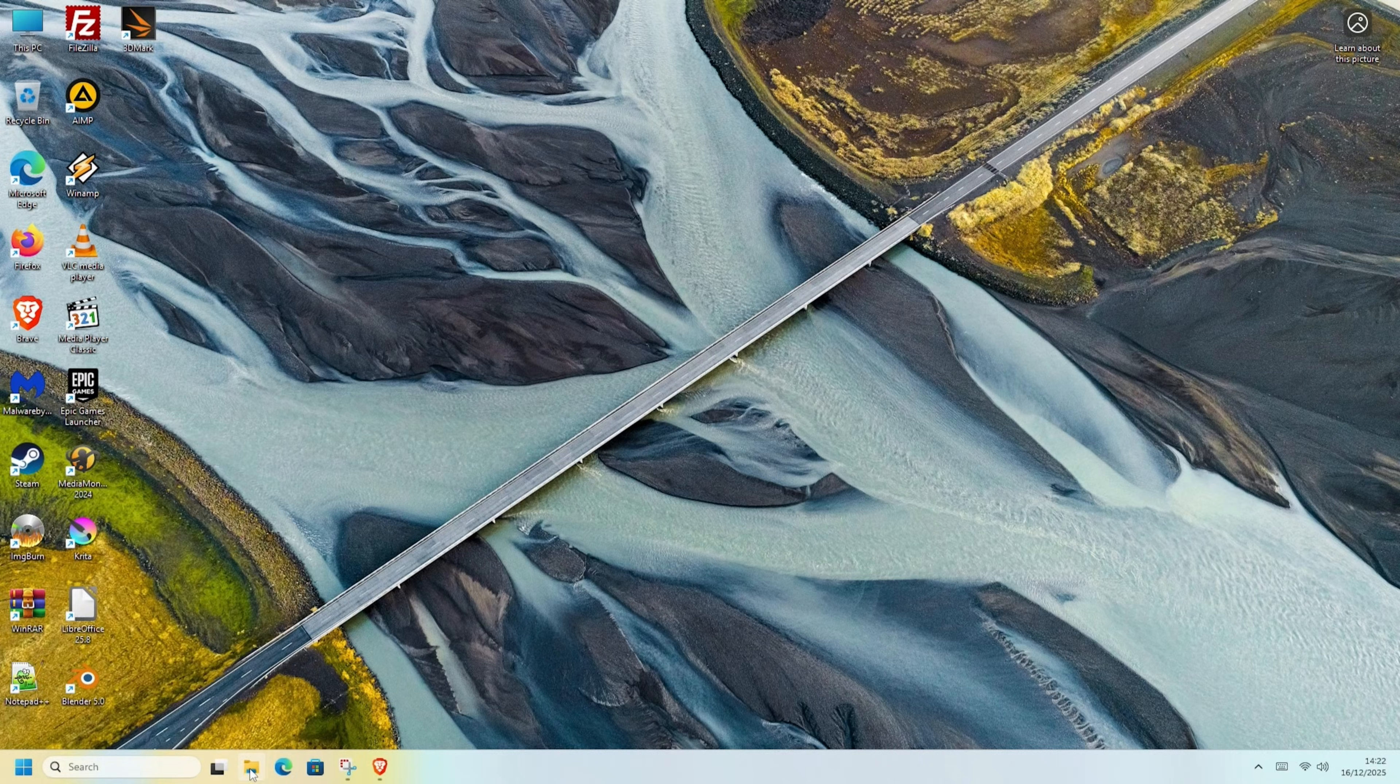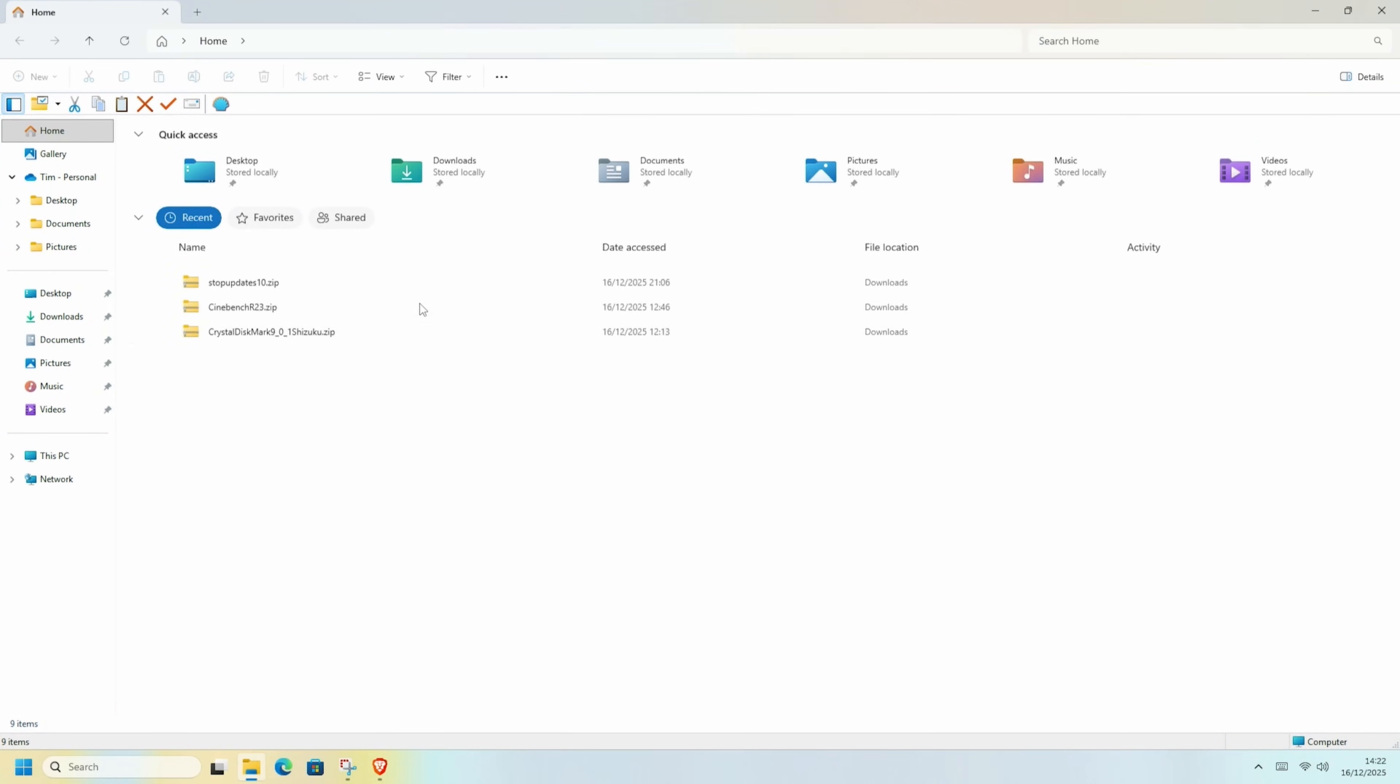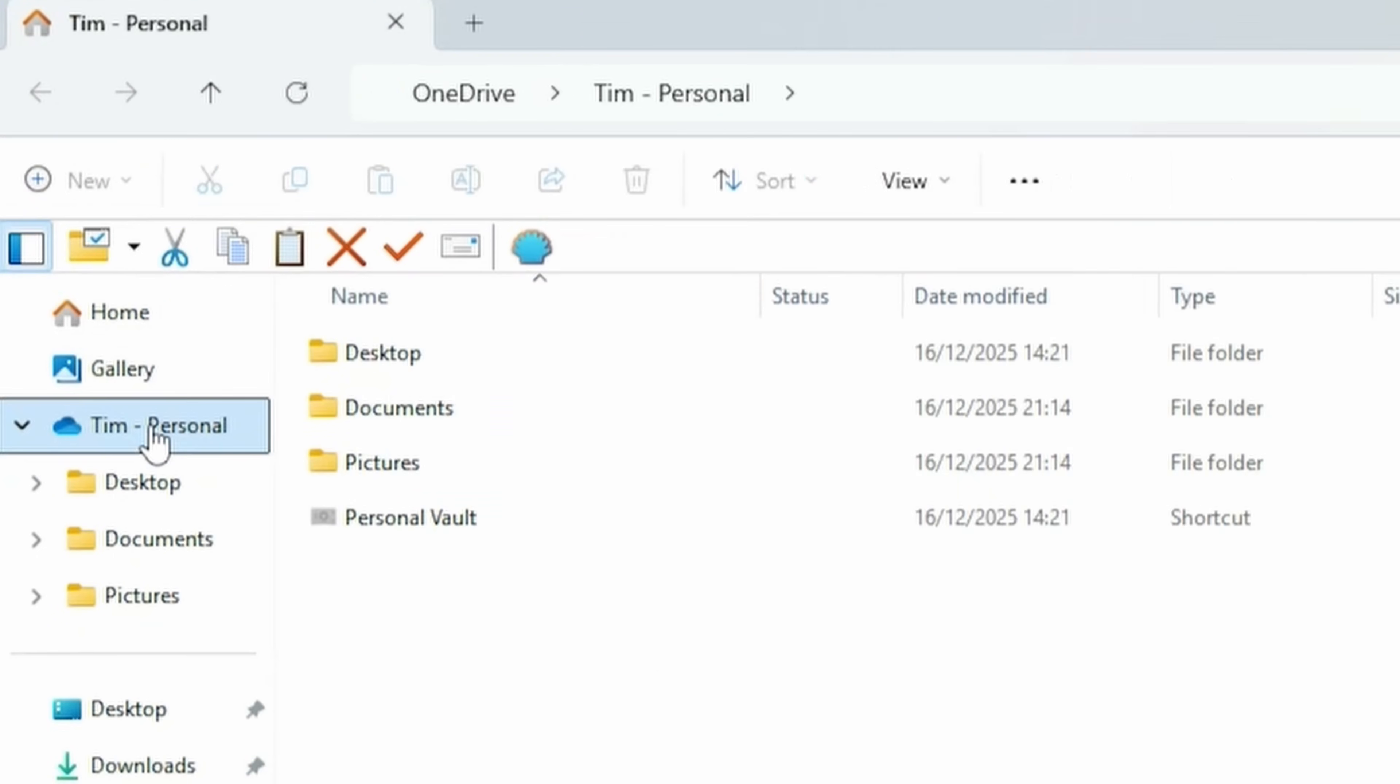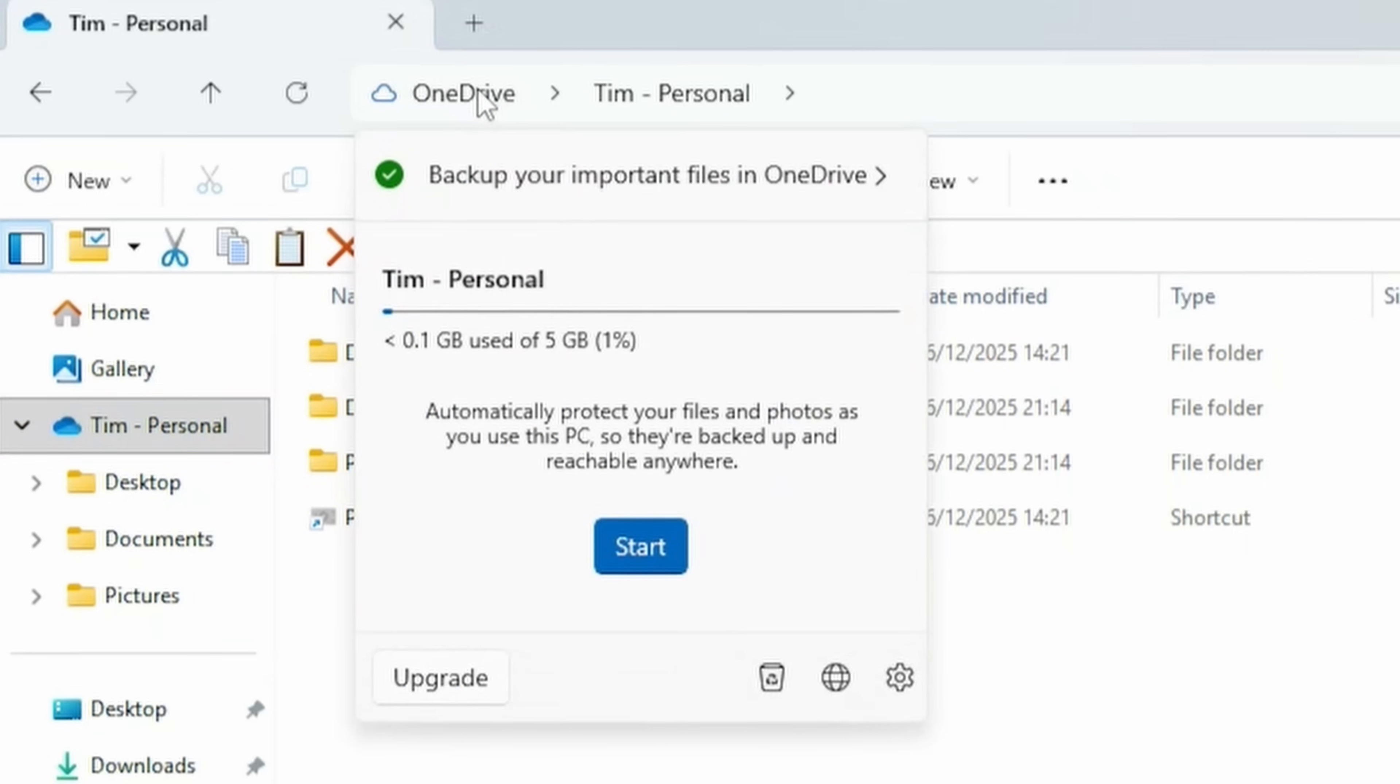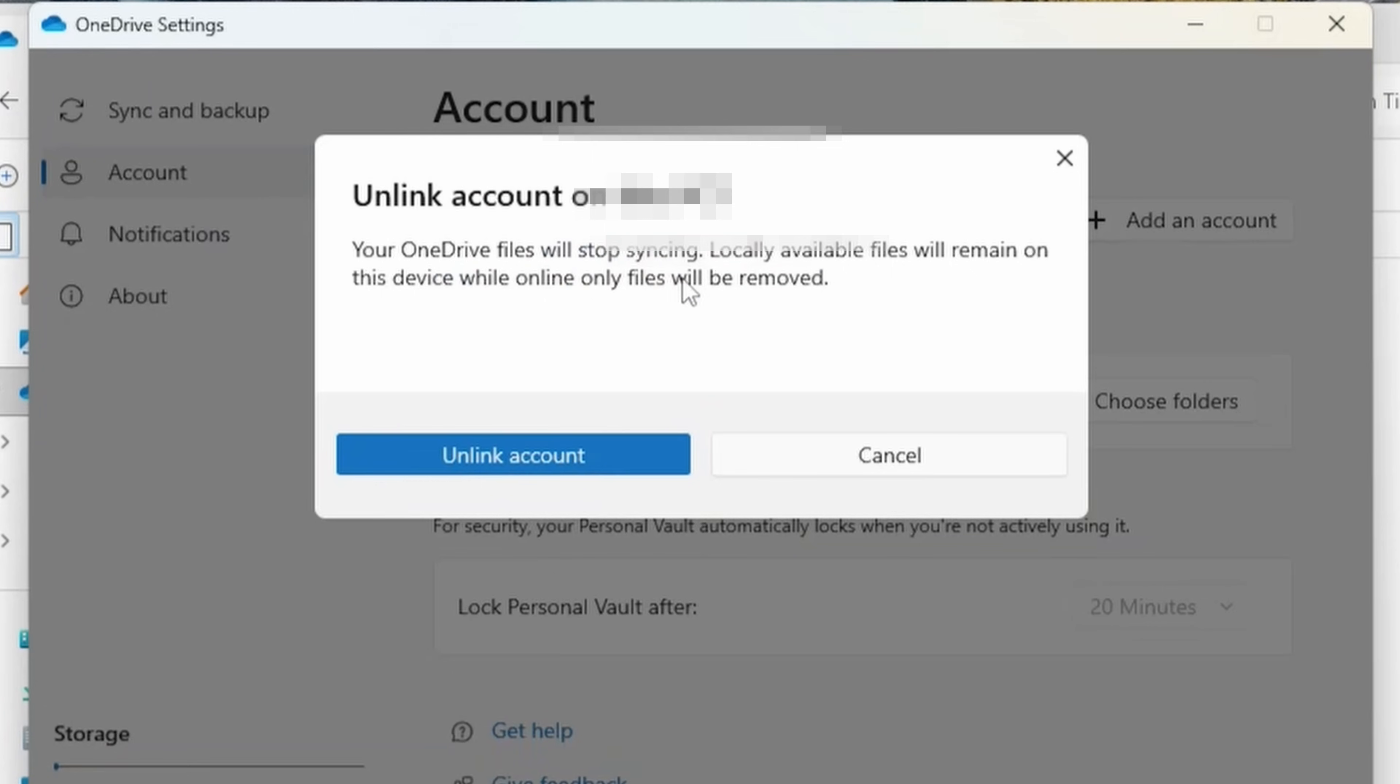But now, let's sort out OneDrive. At the bottom of the screen, press the Folder button. And then on the left, your Username-Personal. Once here, go to the top where it says OneDrive and click it. And then the cog. Follow this up by clicking Unlink this PC. And then once you've pressed on Unlink Account, OneDrive is finished.